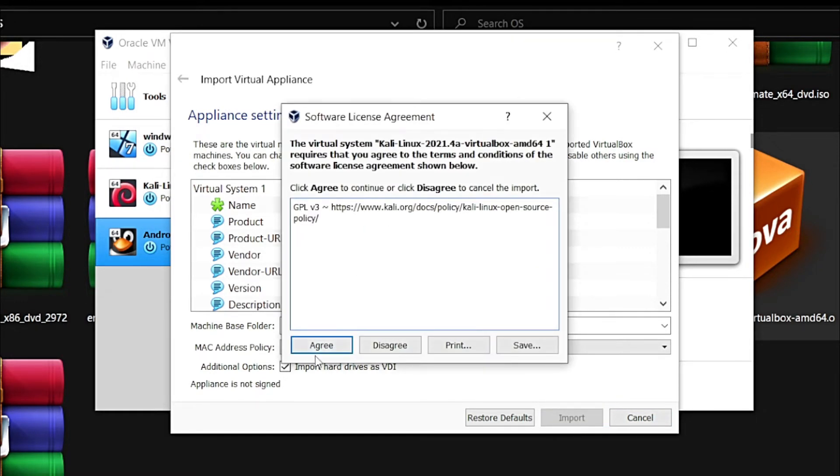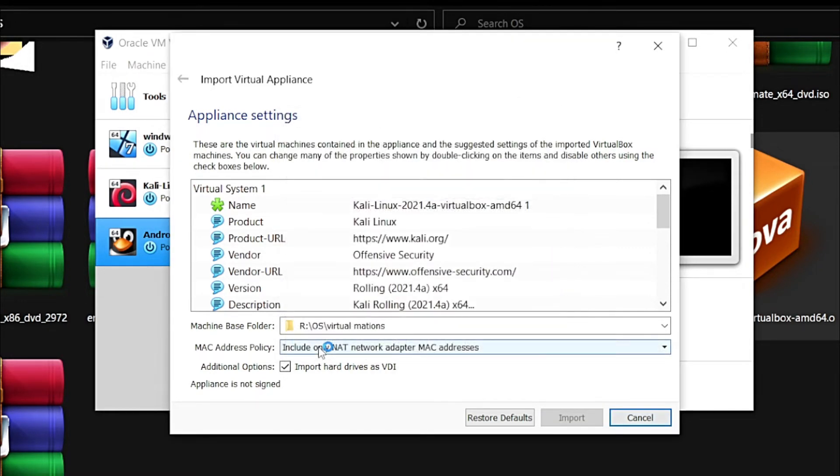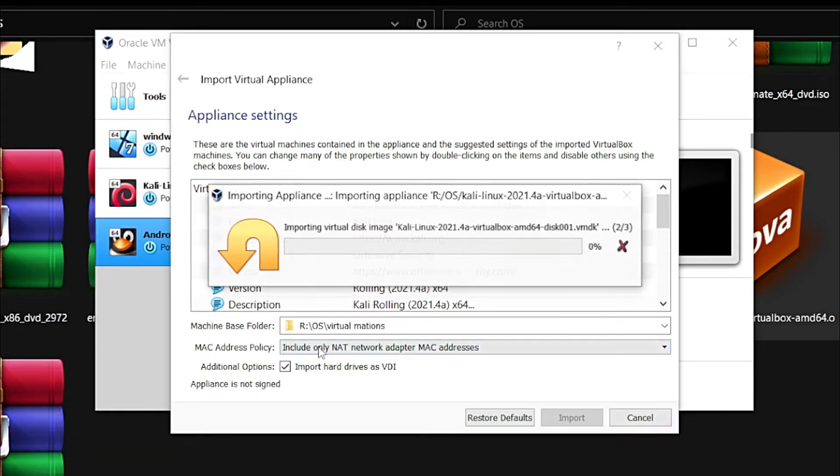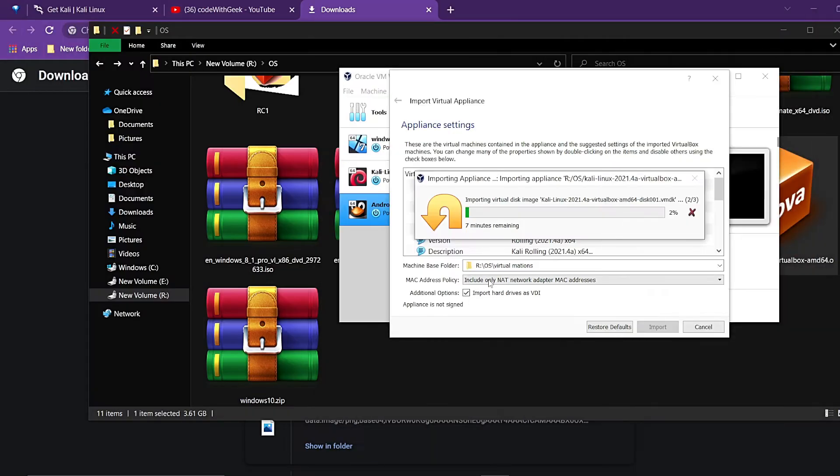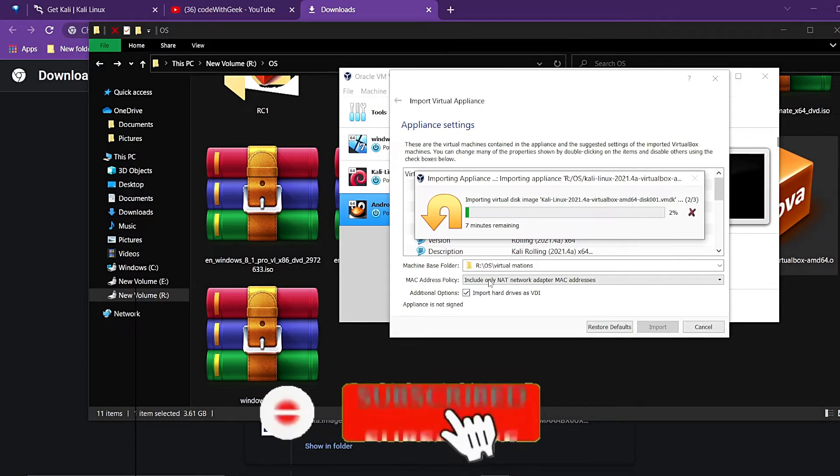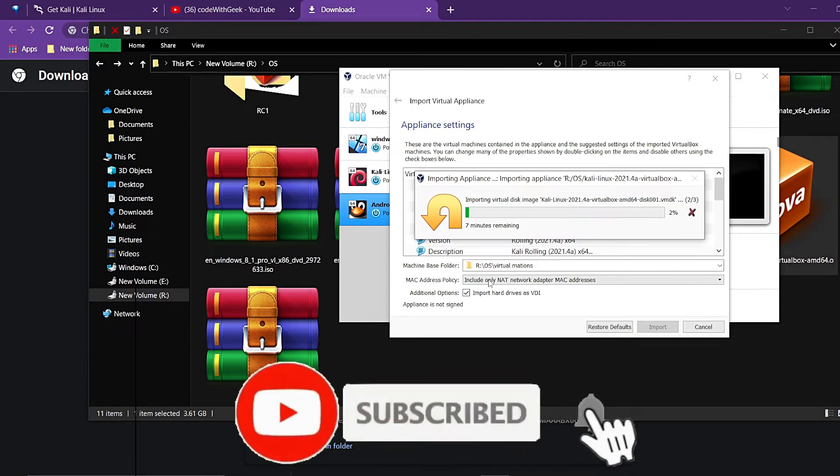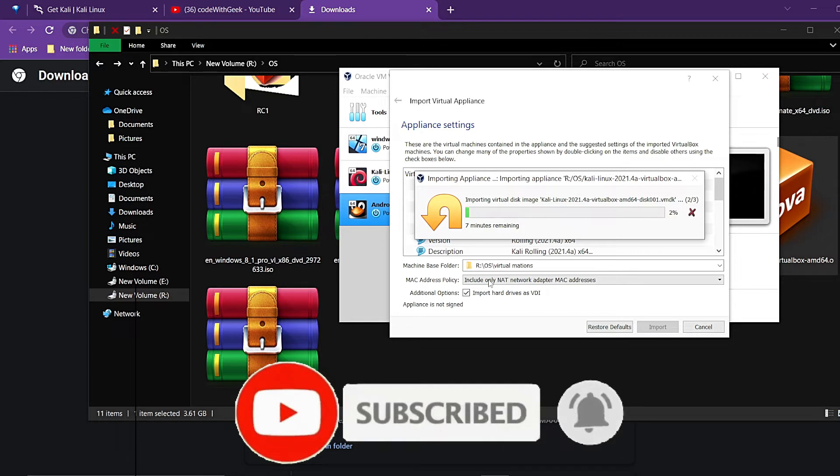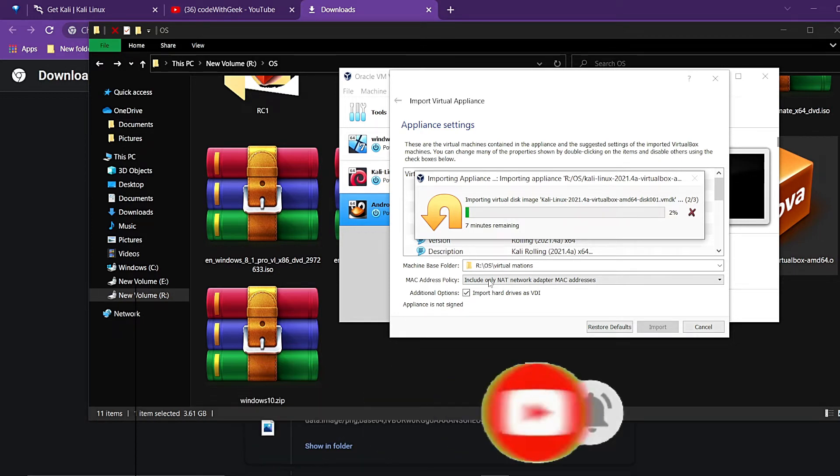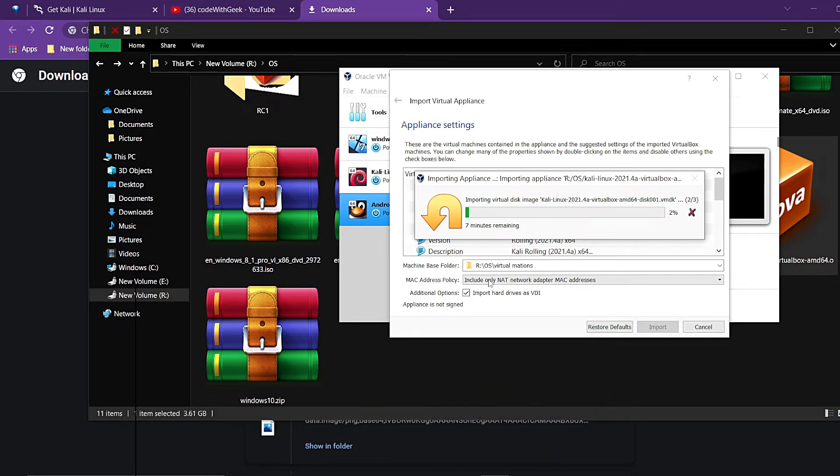Now it will take some time, around 10 to 15 minutes depending upon your system. So wait for a few minutes and it will be installed.